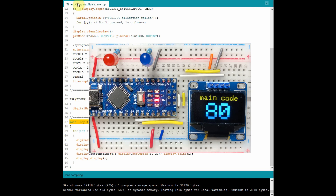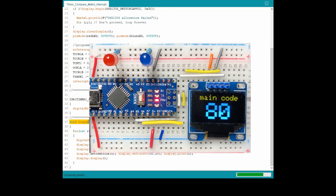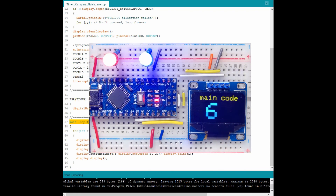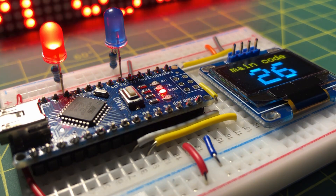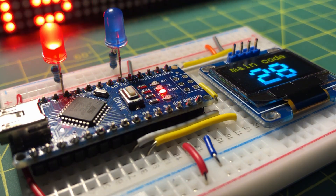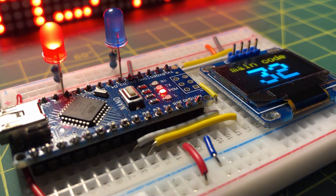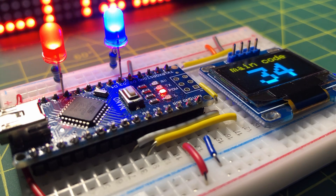Let's compile the program and see the result. For more information on Arduino timers, I recommend reading the datasheet of the ATmega 328 microcontroller. Thank you for watching.